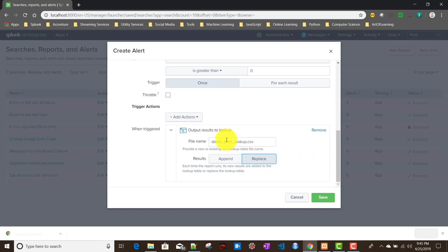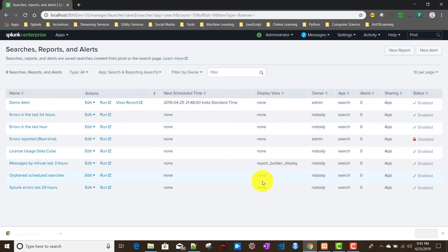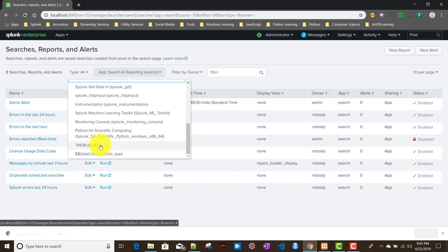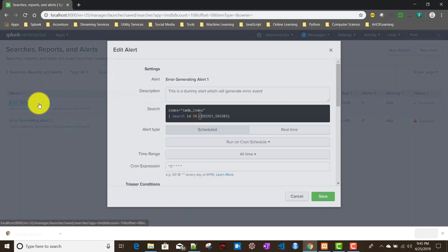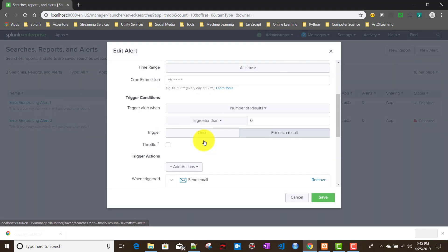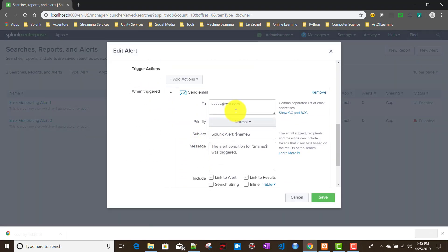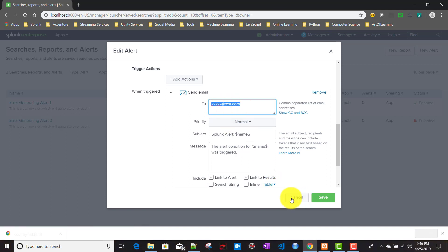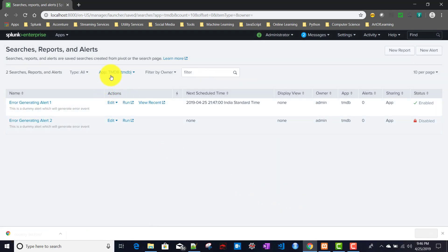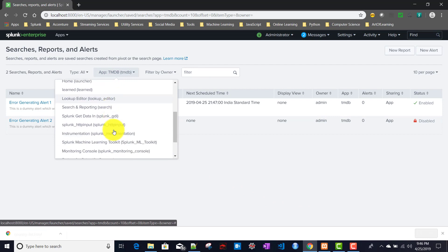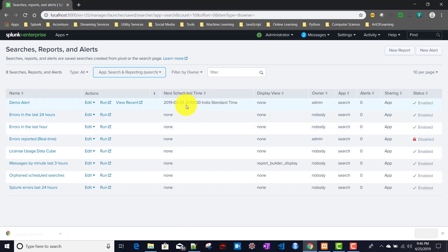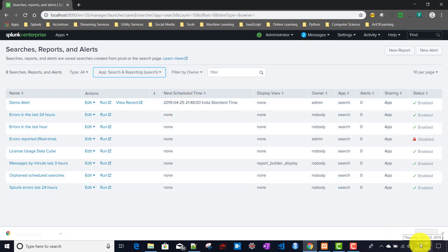This alert file doesn't exist in my system, so I'm expecting Splunk will create it. I'll save it now. There's another alert in the TMDB app that runs every minute and creates an error event to Splunkd.log, because it's trying to send an email to an ID that doesn't exist. Let me go back to my search app. The next schedule time is 9:48, and my current time is 9:46, so let's wait for two minutes.